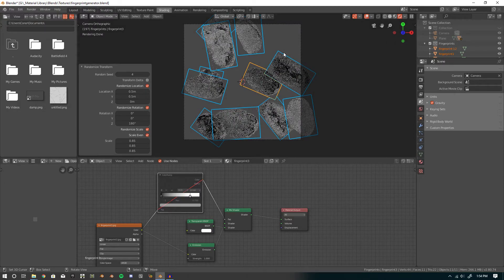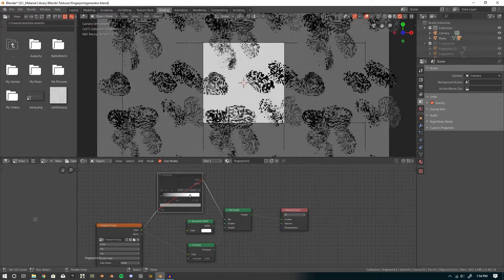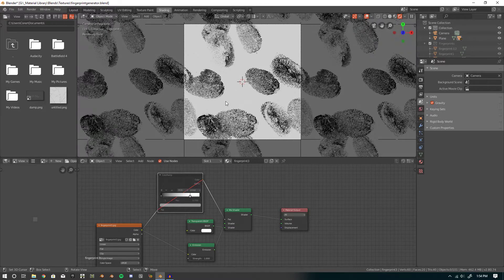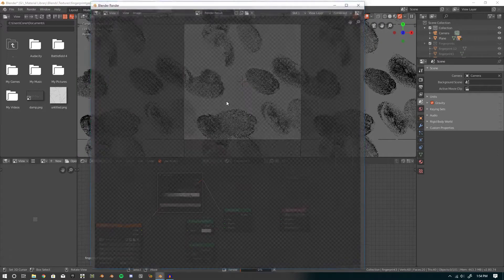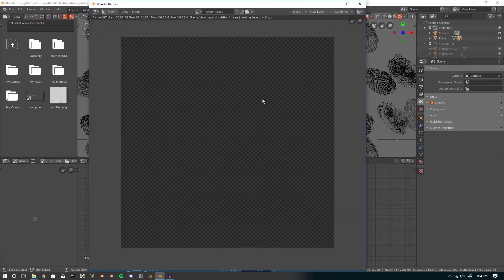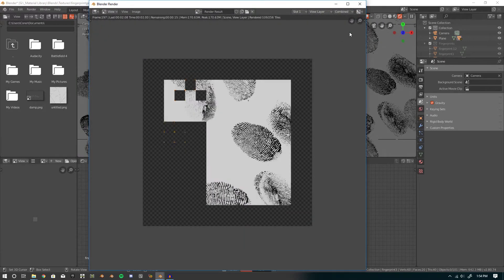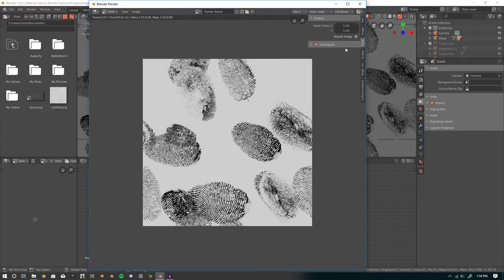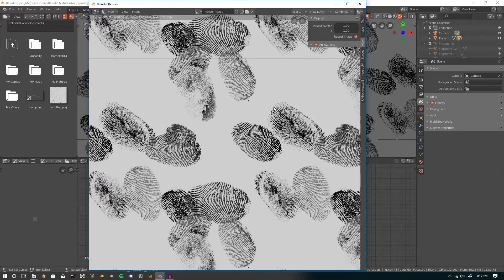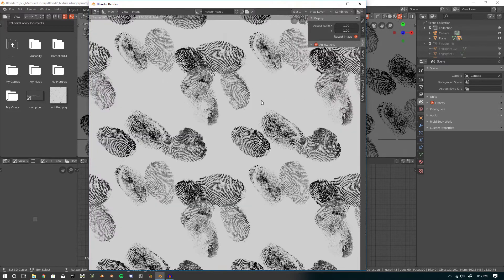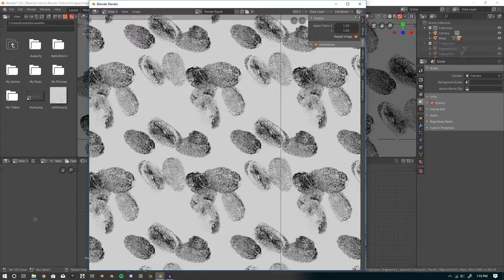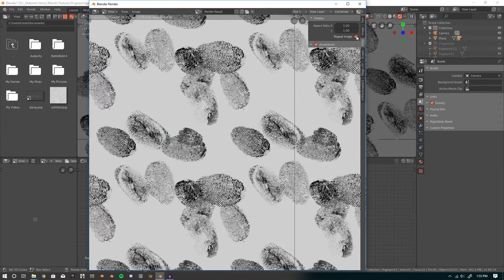Anyway, if we go to layer one, we can see that here we've got a tileable texture. So we just press F12 to render, and change it to repeat image. You can see we have a tileable texture, very derived in Blender.